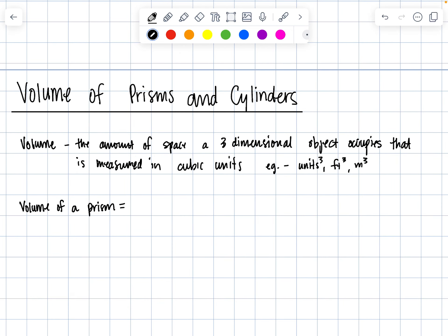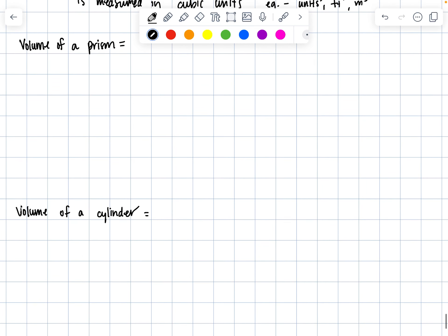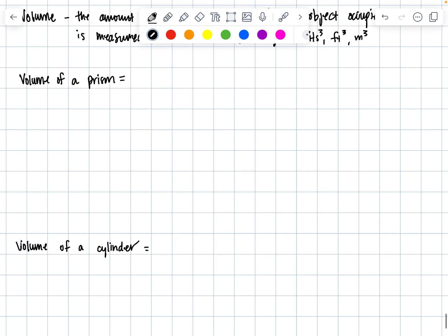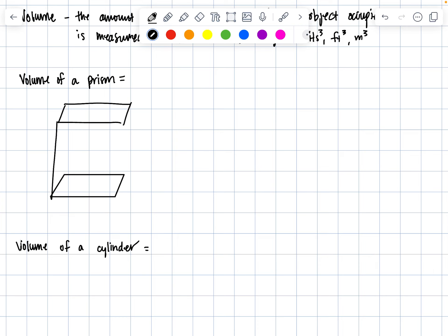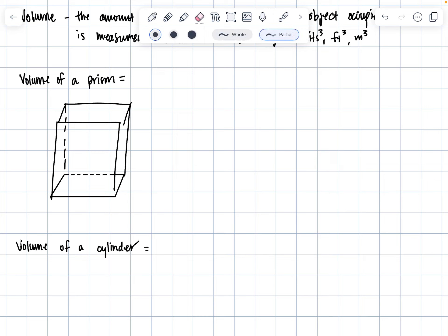Volume of a prism is like volume of a box. Hopefully you know how to do this from elementary geometry. Let's draw a box with dotted lines where we can't see the back bottom side and the bottom left side.